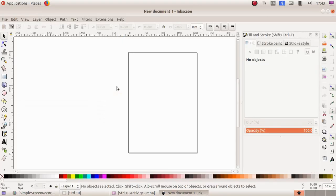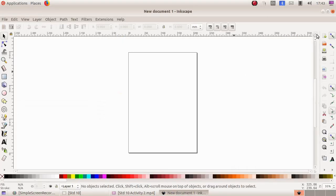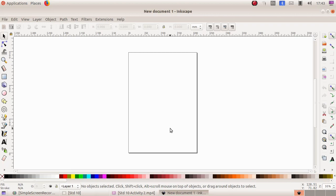This is the Inkscape vector graphics editor's window. Here you can see this is a canvas - whatever drawing we are doing in this software has to be drawn here in this white canvas. We got various tools here.